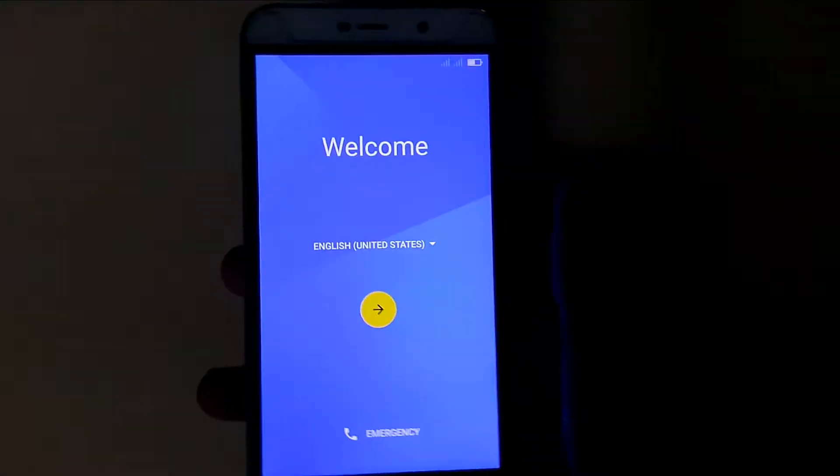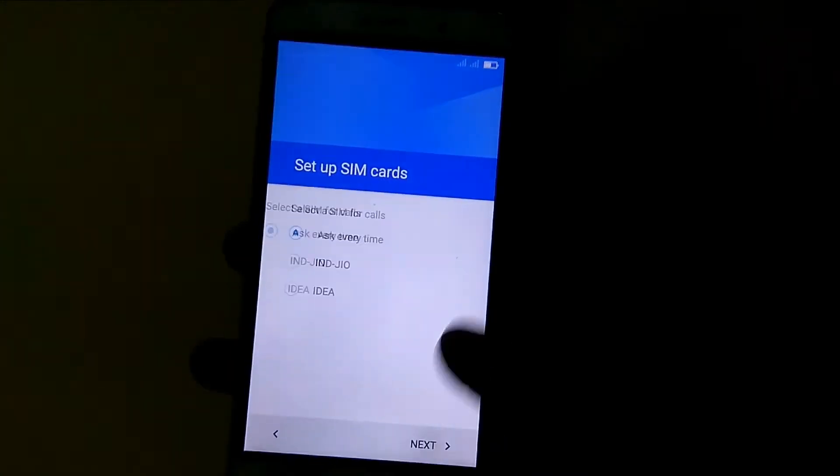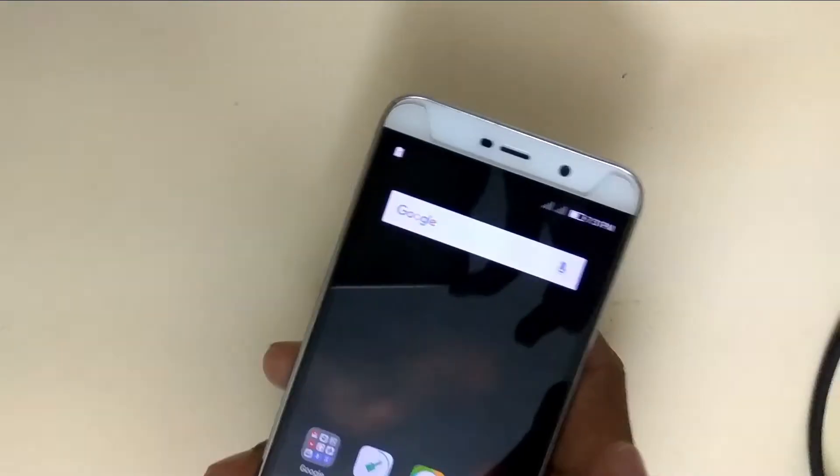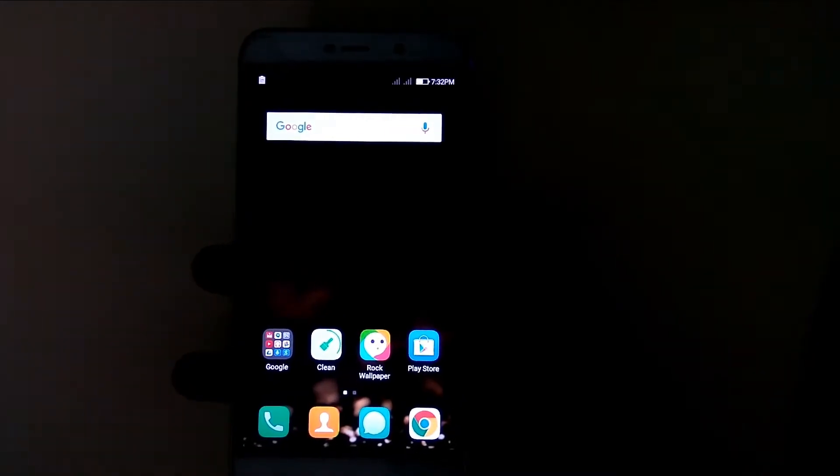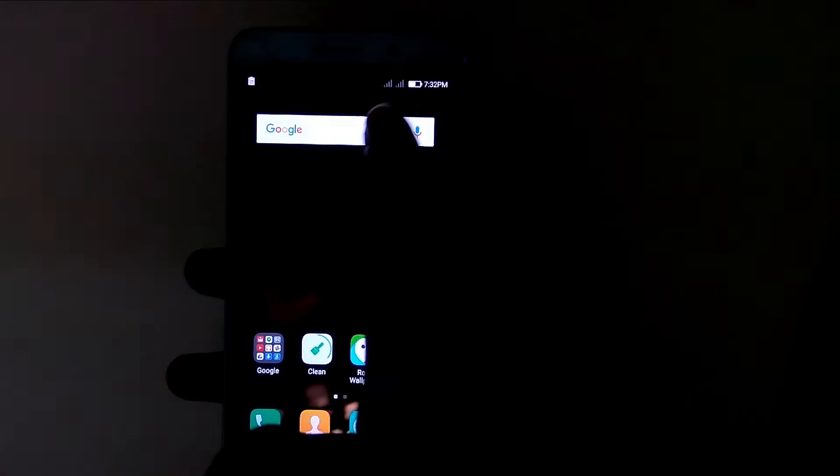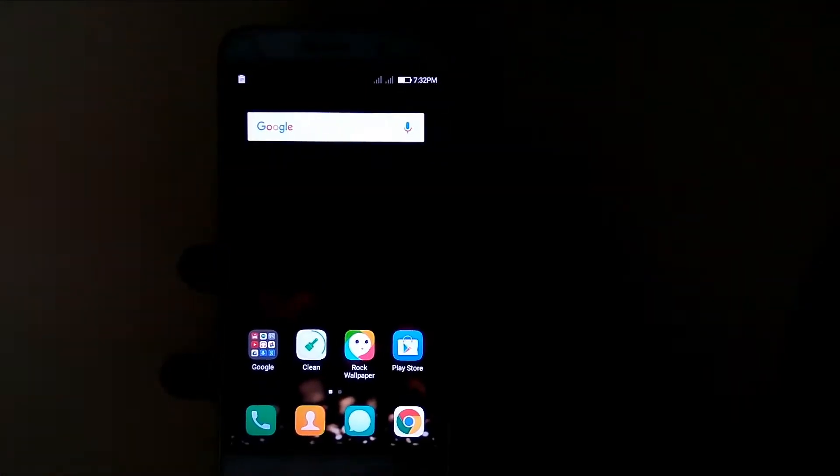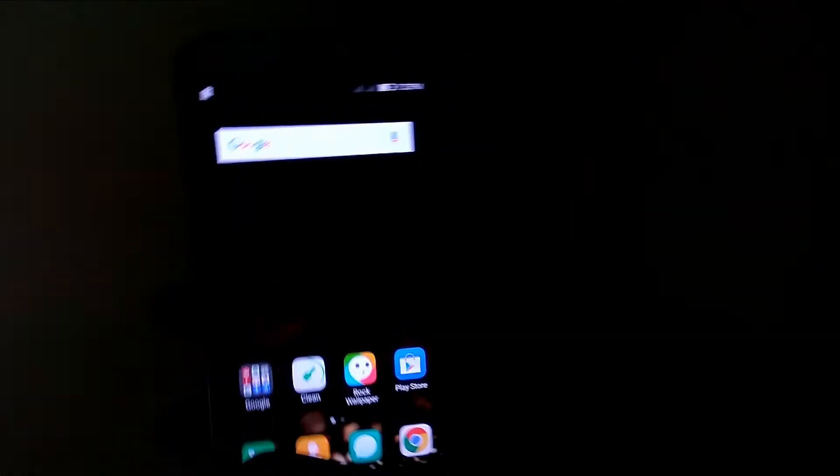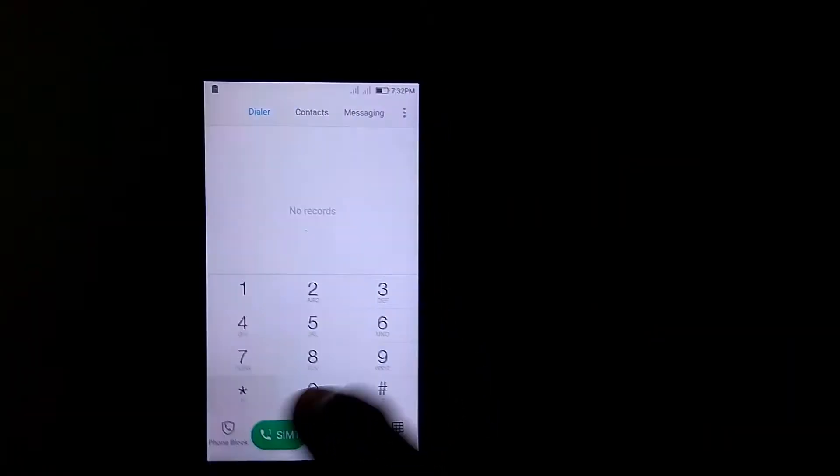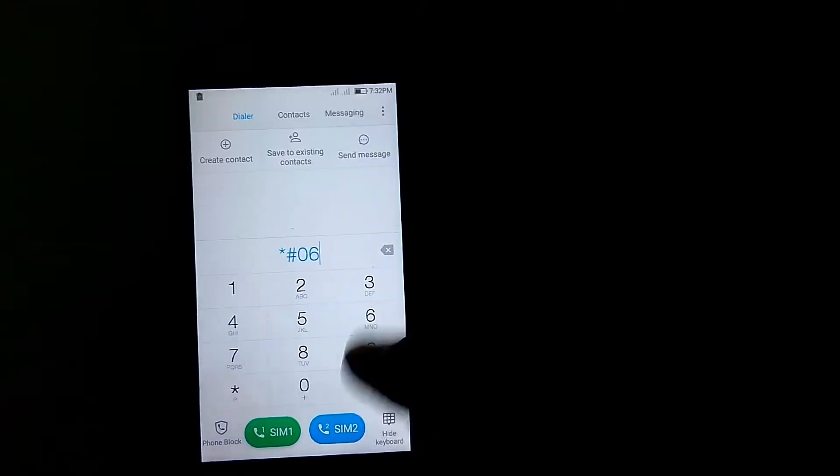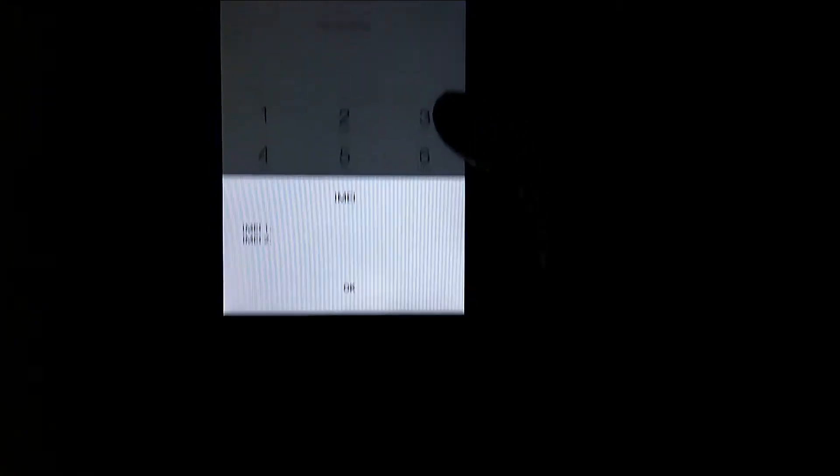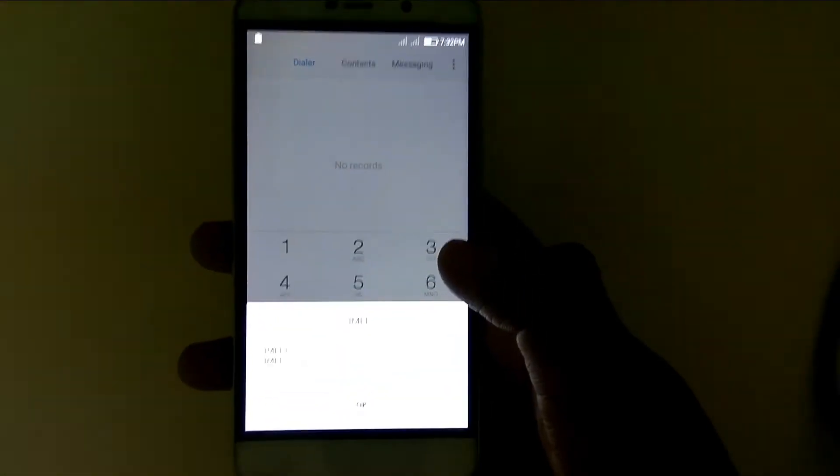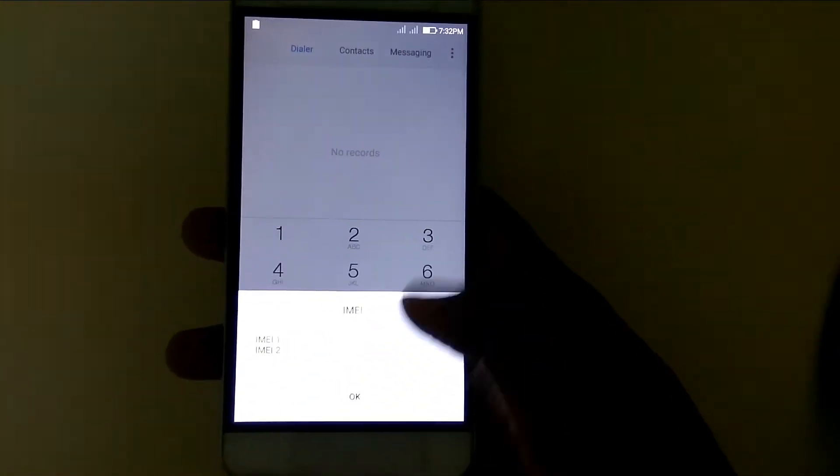After booting, let's set it up. Now the setup is done, but as you can see, there's no network, meaning no IMEI. I'll show you by typing the code *#06#. There's no IMEI displayed. To fix the IMEI, you need to install the MTK engineering mode APK.